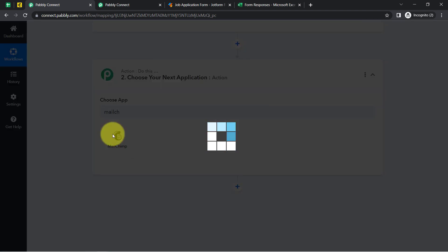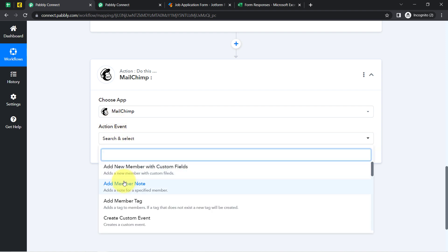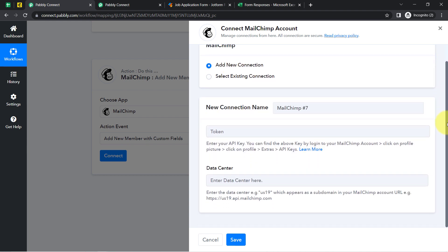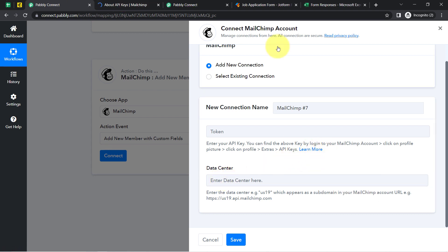In this video I am going to show how to send this data to MailChimp. I'll select the action event 'Add a new member with custom field,' and now I am going to connect my MailChimp account with Pabbly Connect by clicking 'Add a New Connection.' For the connection, it is asking for a token and a data center, which you can find from the documentation. Note that every single application has a different mechanism of connection — sometimes you just need to click a connect button and grant access.